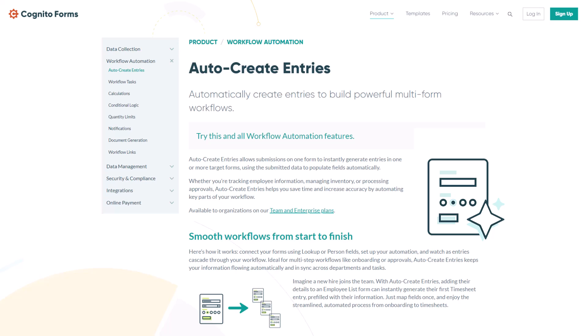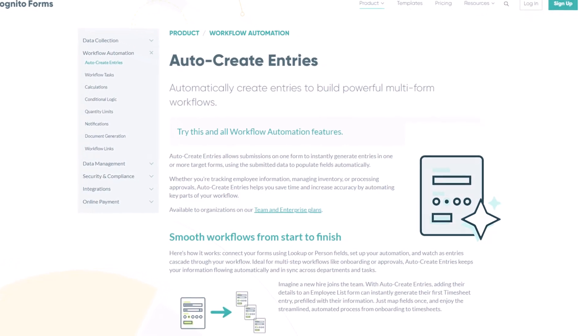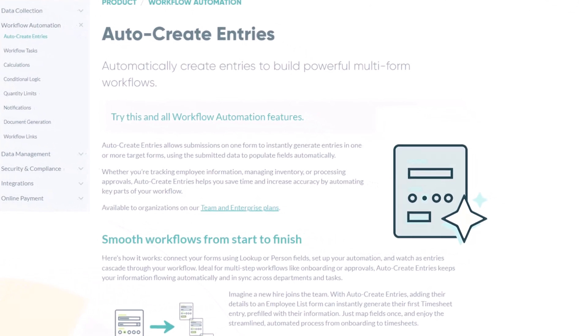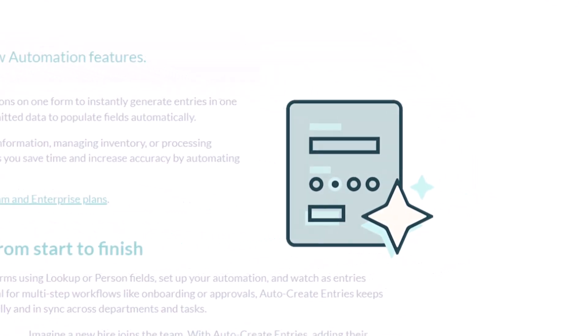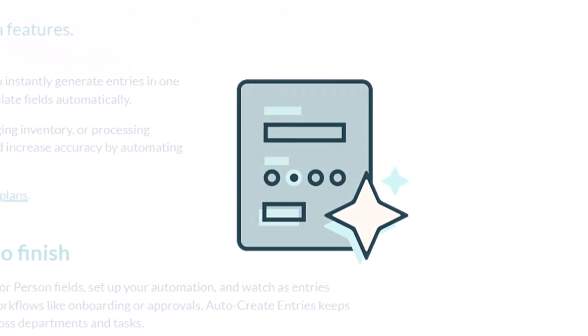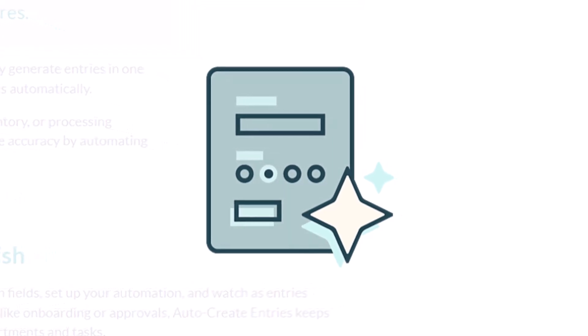Hey guys, this is Isabelle from the Cognito Forms team. In this video I'll show you how to use the Auto Create Entries feature, which is available to users on the team and enterprise plans.